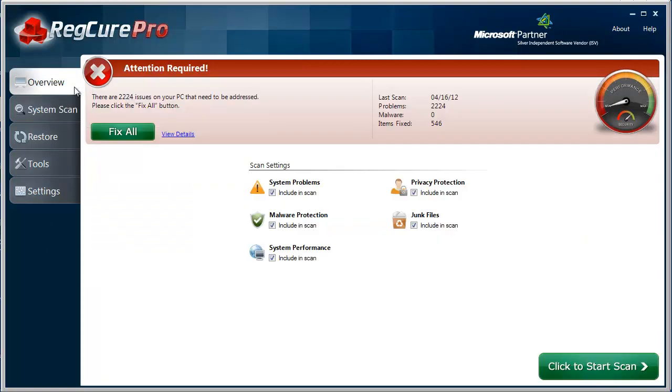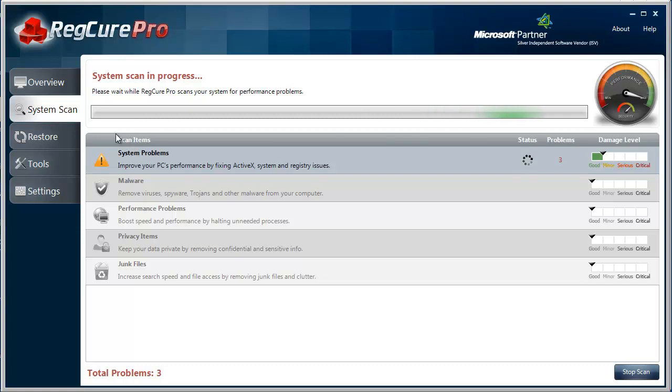Overall, you can see here it found over 2,000 issues on my computer, and that's simply because I haven't ran this for a long time. I know I should have, but I didn't. I can run the system scan any time I want to. It'll run through and show the problems and errors that I have.